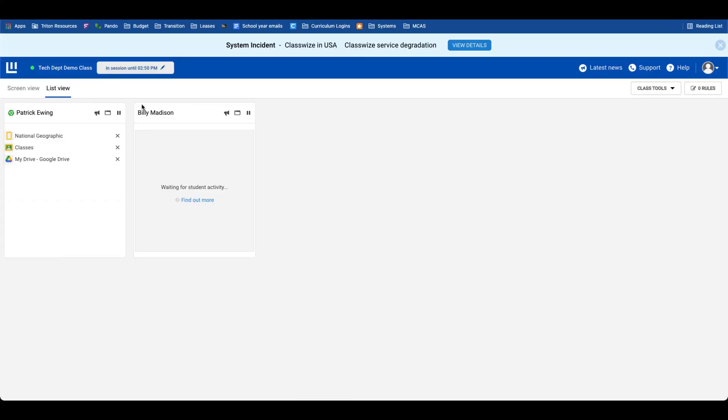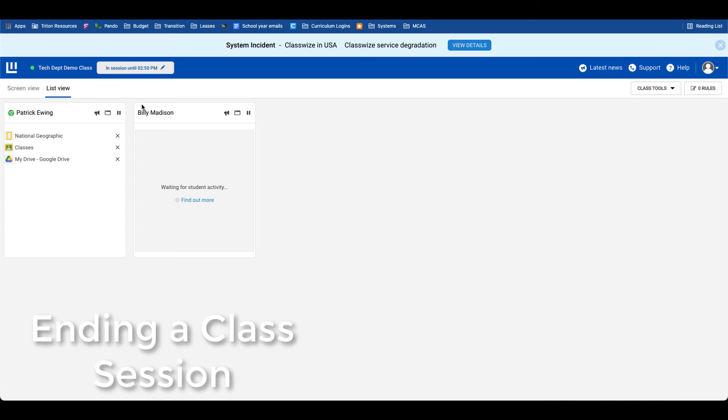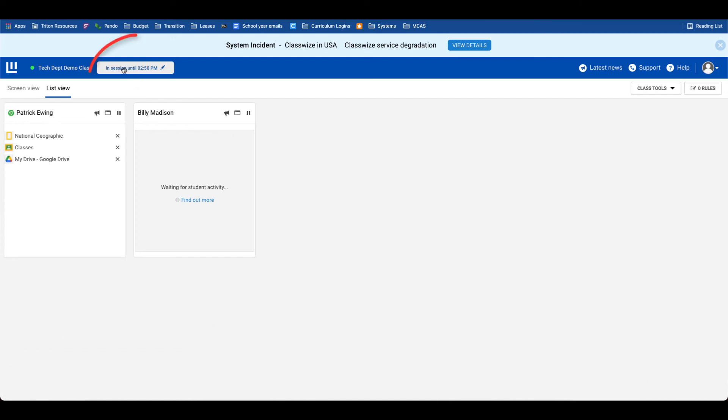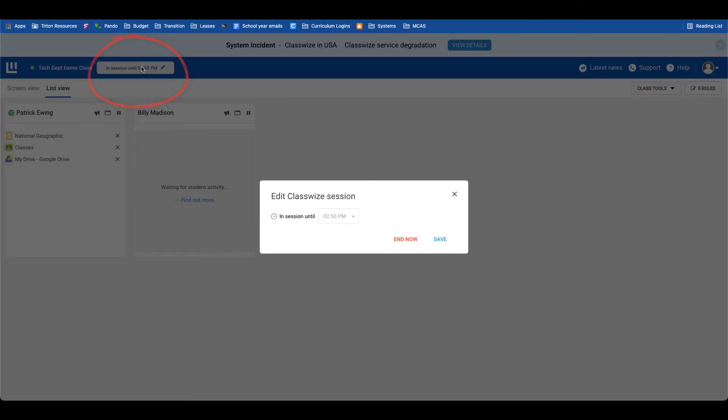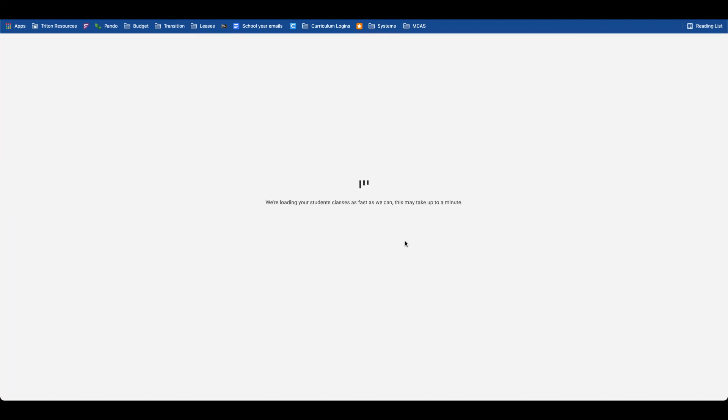As I mentioned earlier, it is critical that you end a session when students are about to leave your room. To do that, simply click on the live session indicator, and we can select end now. When we end the session, the student has full control over their device, and when they enter the next class, that teacher will be able to run Classwise and control the devices of the students in front of them.